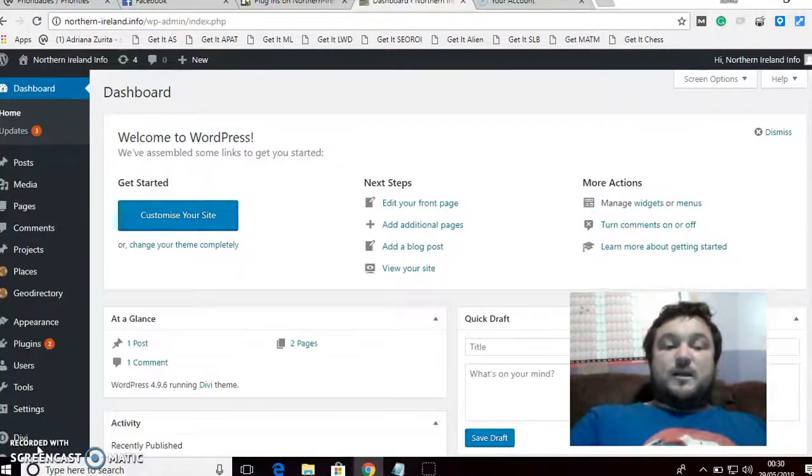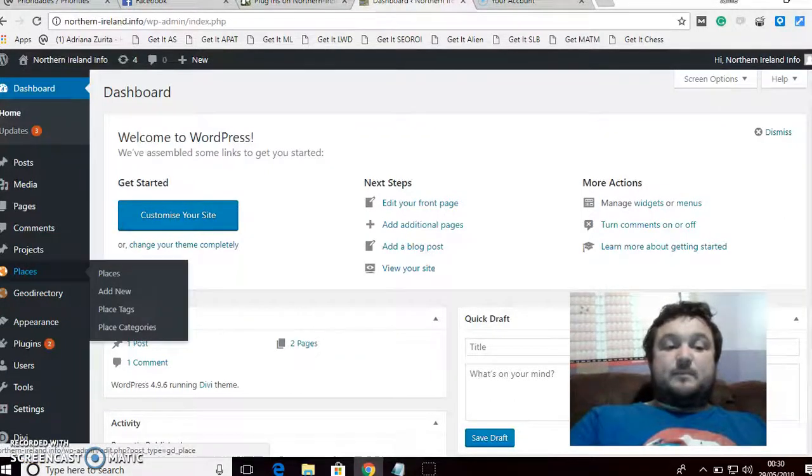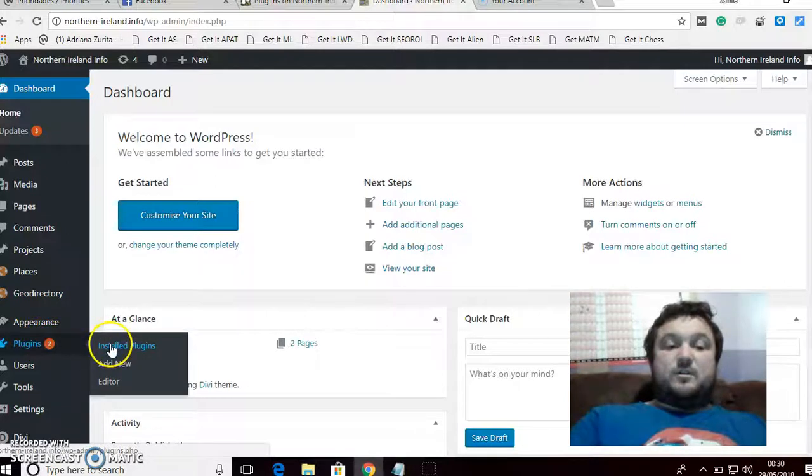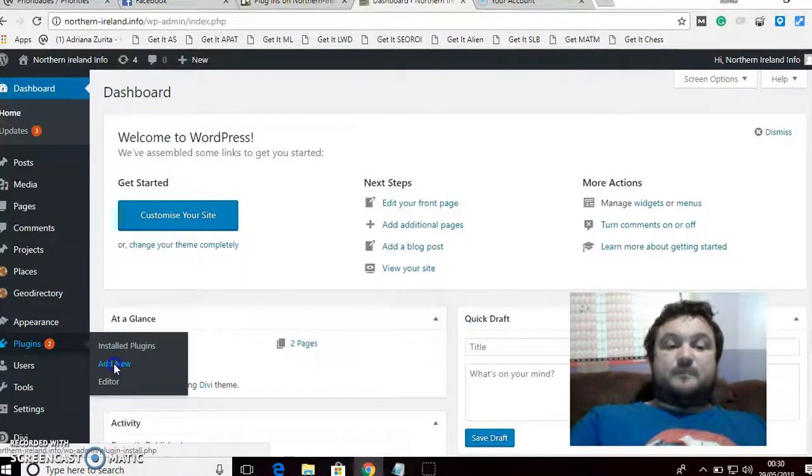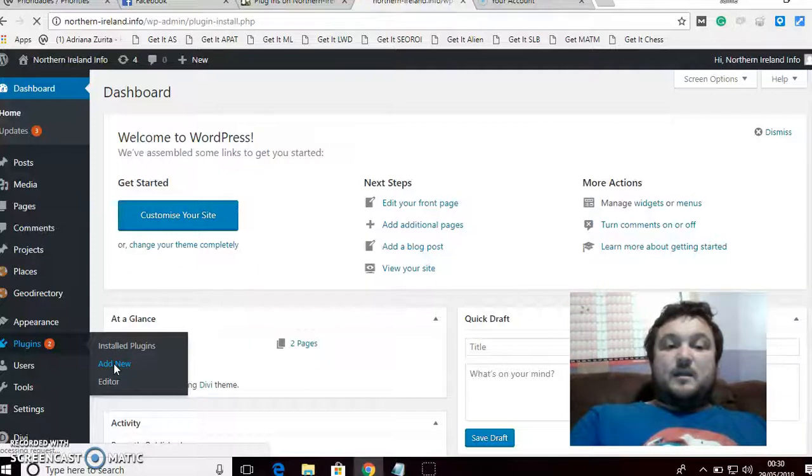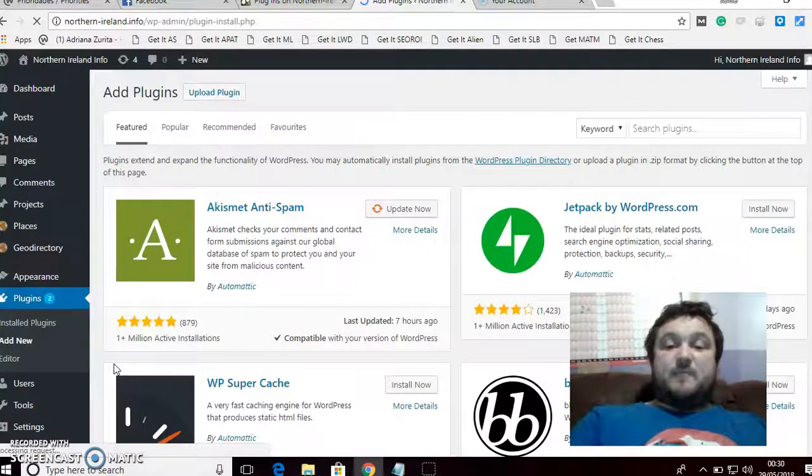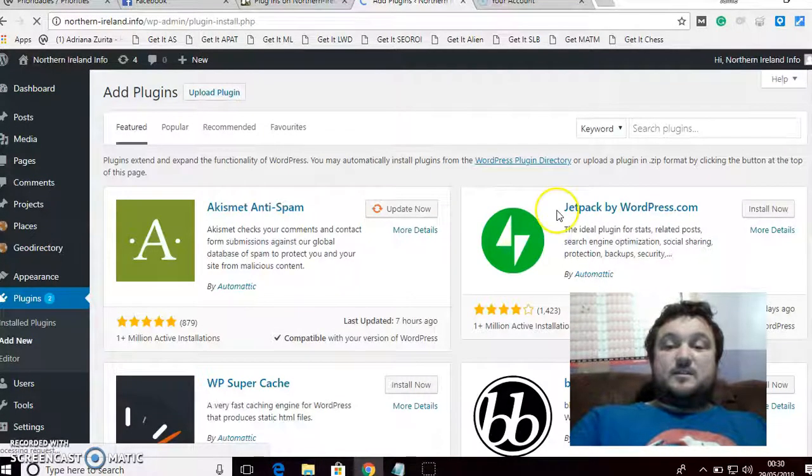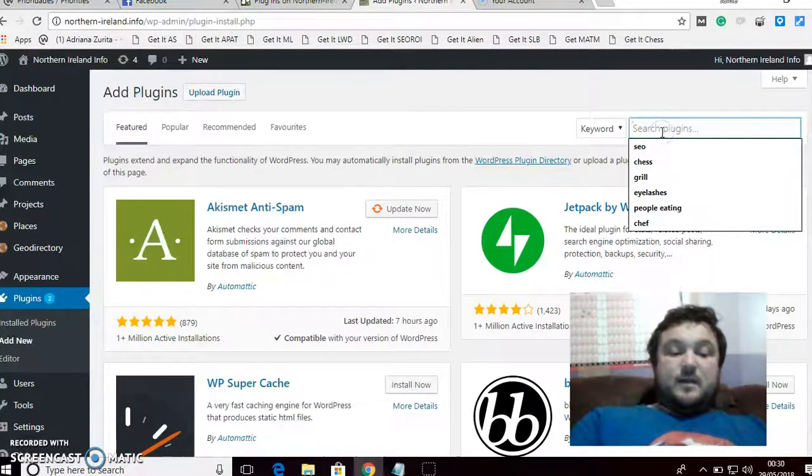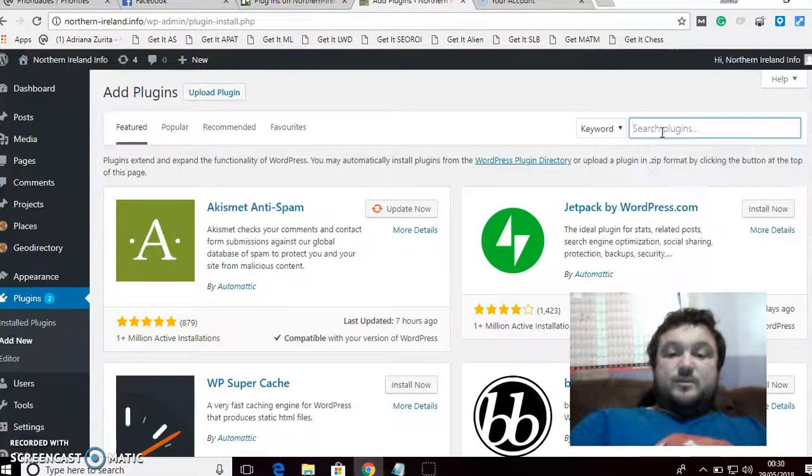Basically, it's a plugin. So what you do is go to Add New Plugin, and I'm going to put the name of the plugin in the description box down below.